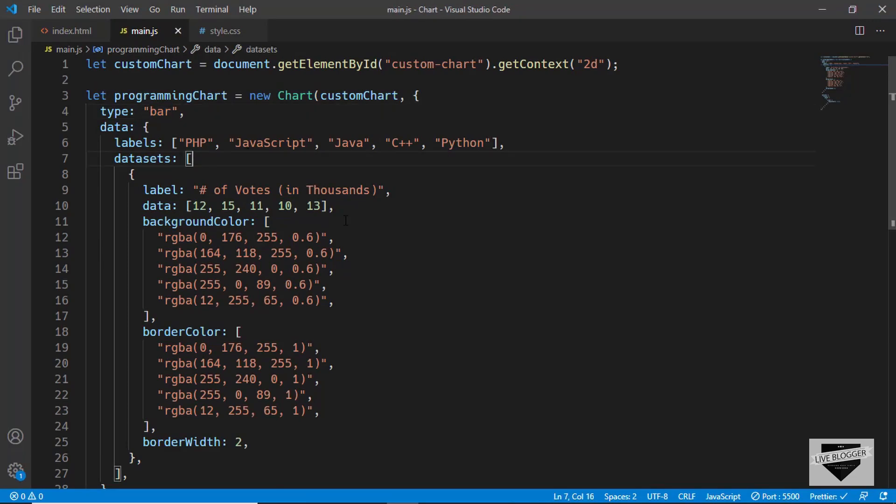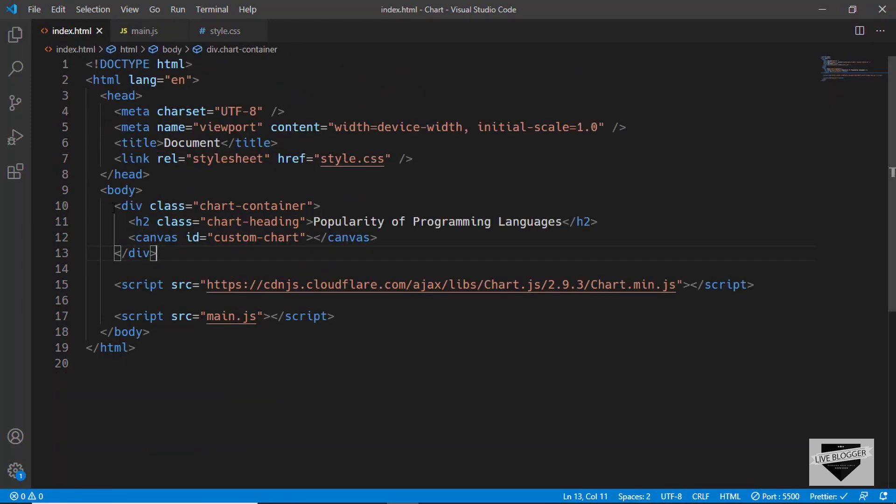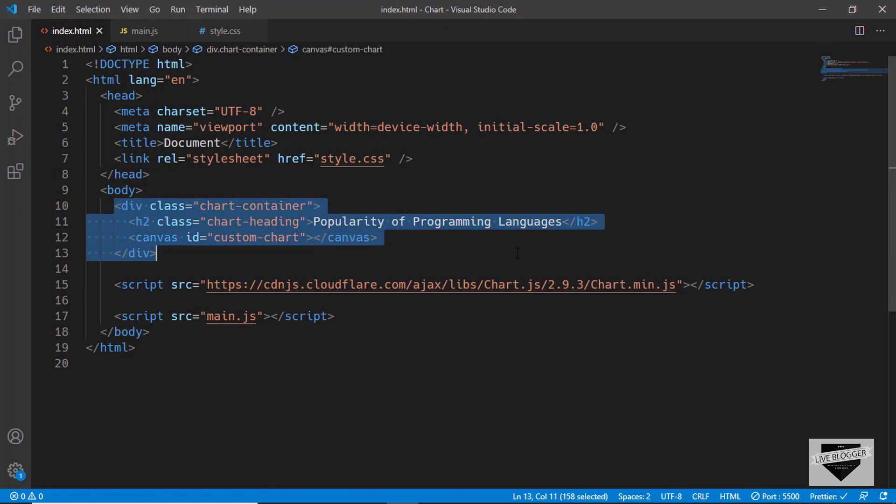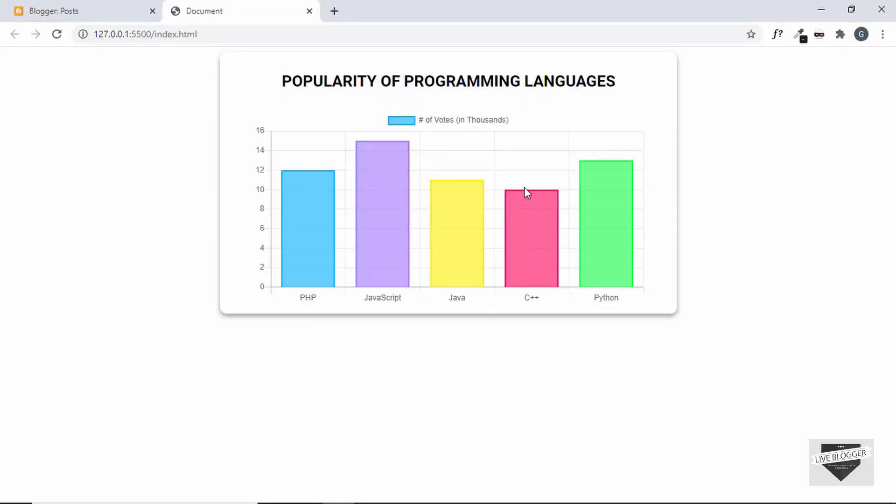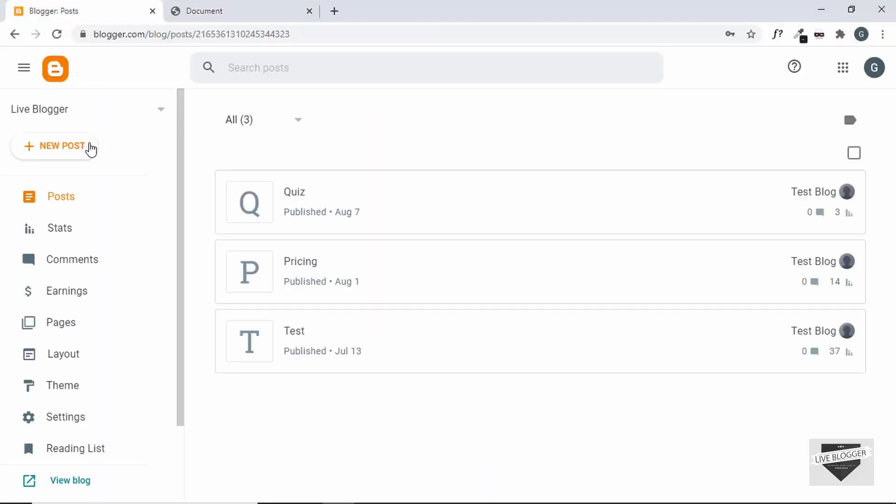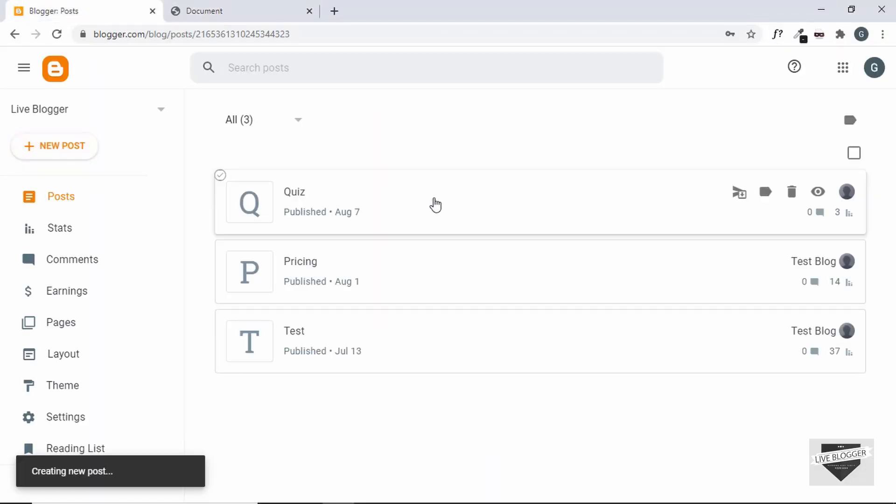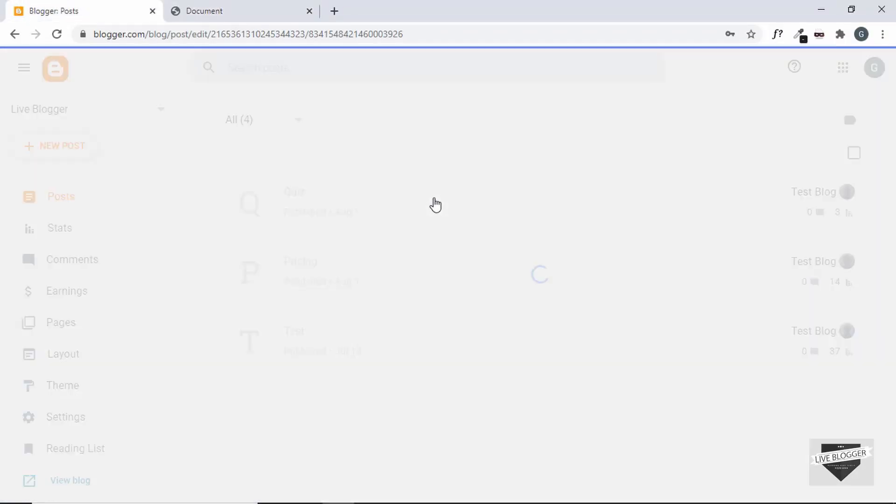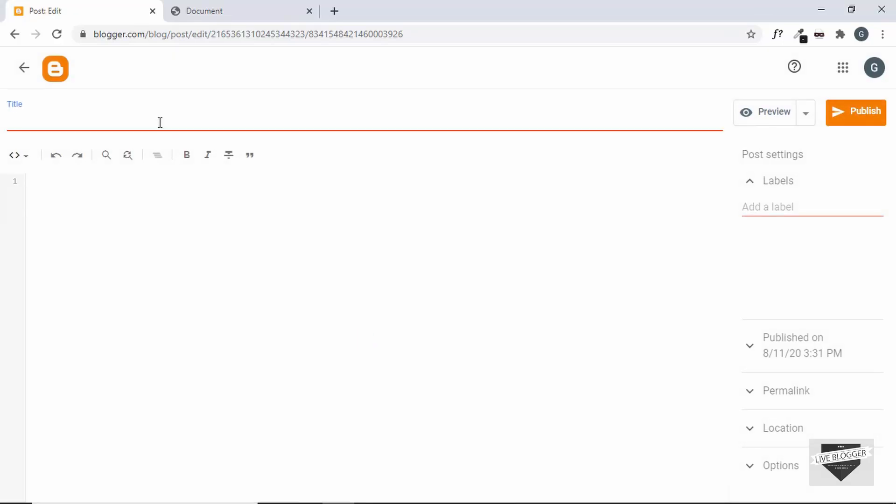Alright, so now that you know how to customize this chart, let's go ahead and add this to our blogger website. Now, I'll be keeping the same data for the chart. So let's go to index.html and we'll copy this division and also this script tag from here, and let's go to our blogger dashboard and let's create a new post. Then you can add a title over here, and one thing you should keep in mind is that you should be in the HTML view.